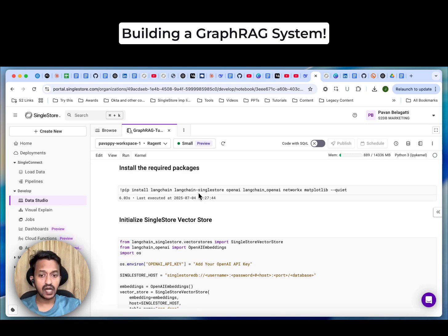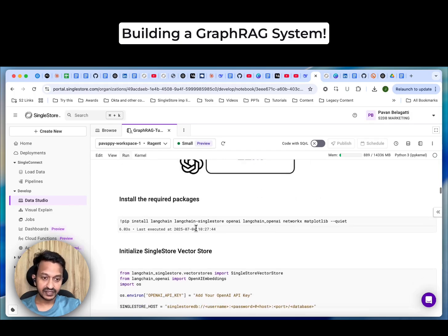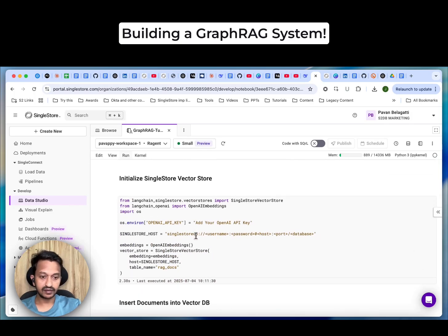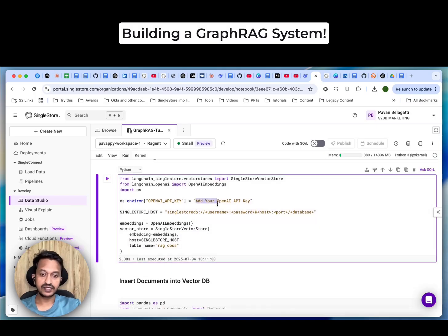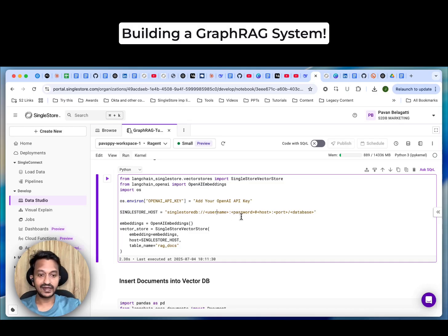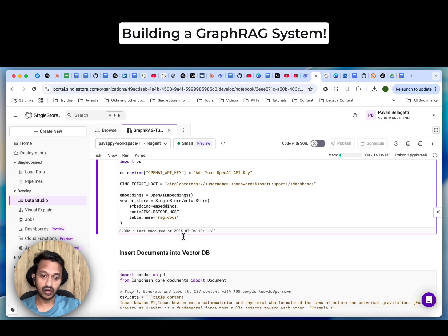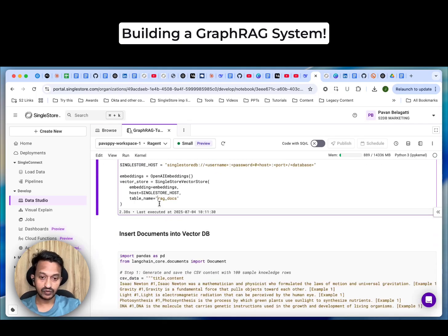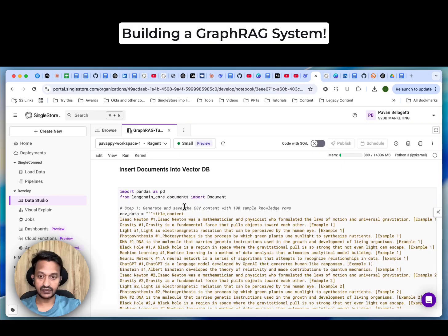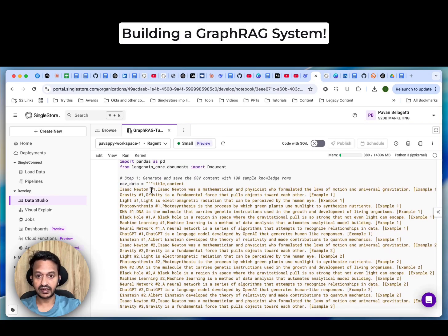We also saw the architecture: we're going to use LangChain, SingleStore, and OpenAI LLM model. First, let's install the required packages — LangChain, SingleStore, OpenAI, and NetworkX for creating the knowledge graph. Then we initialize the SingleStore VectorStore. We add the OpenAI API key, SingleStore host URL. You'll need your username, password, host URL, port 1306 (that's the default), and the database name — add the database name you created.